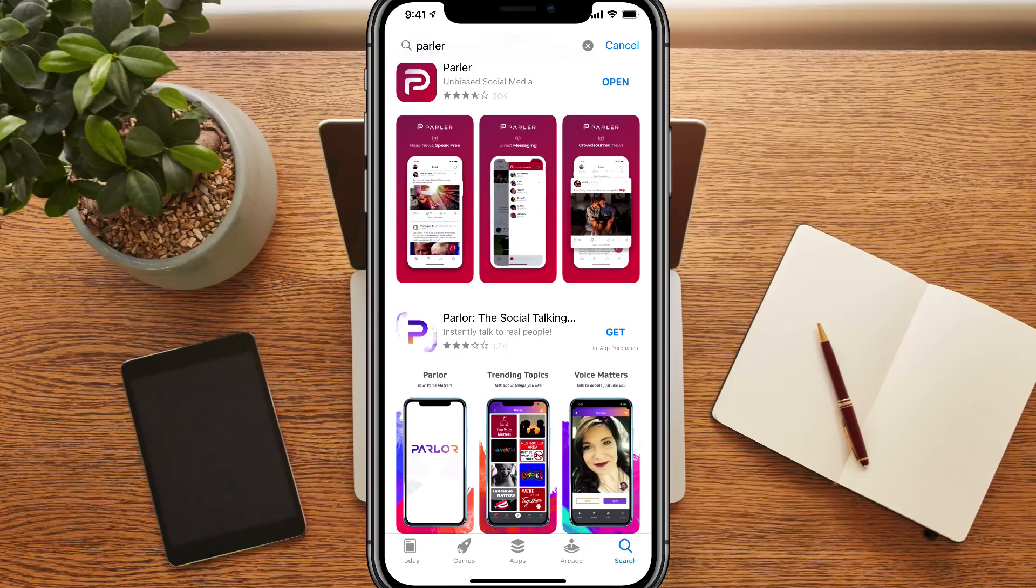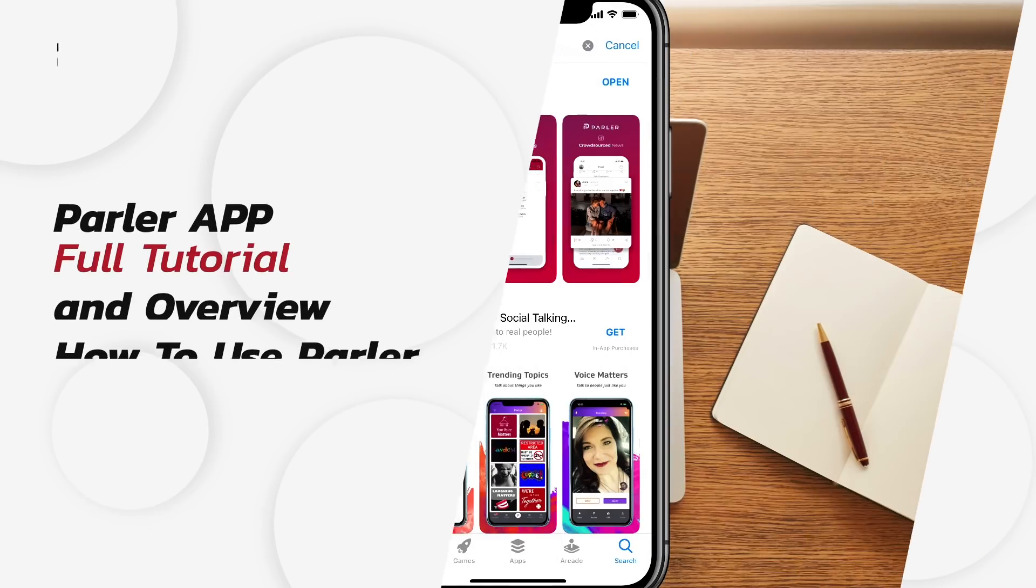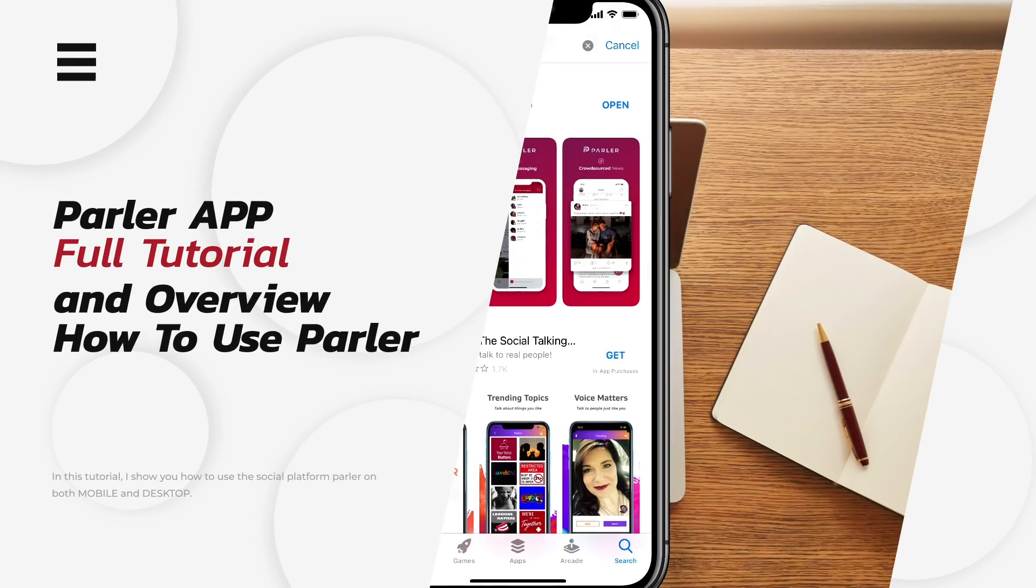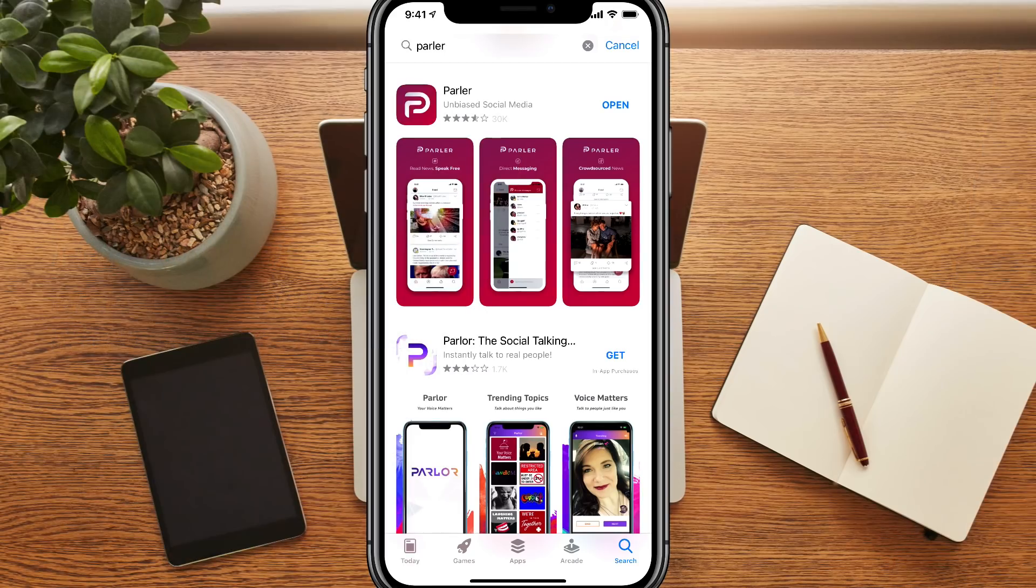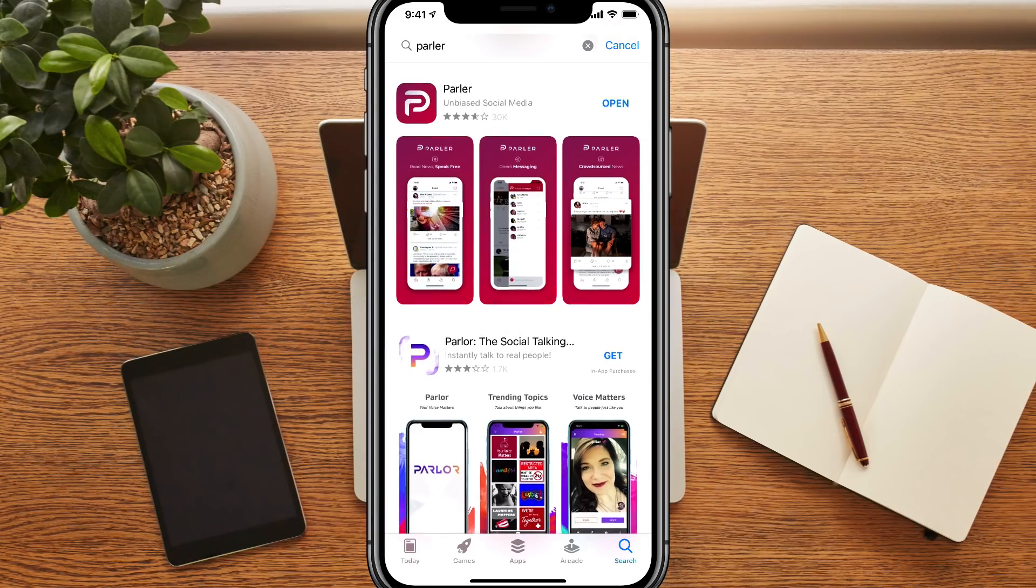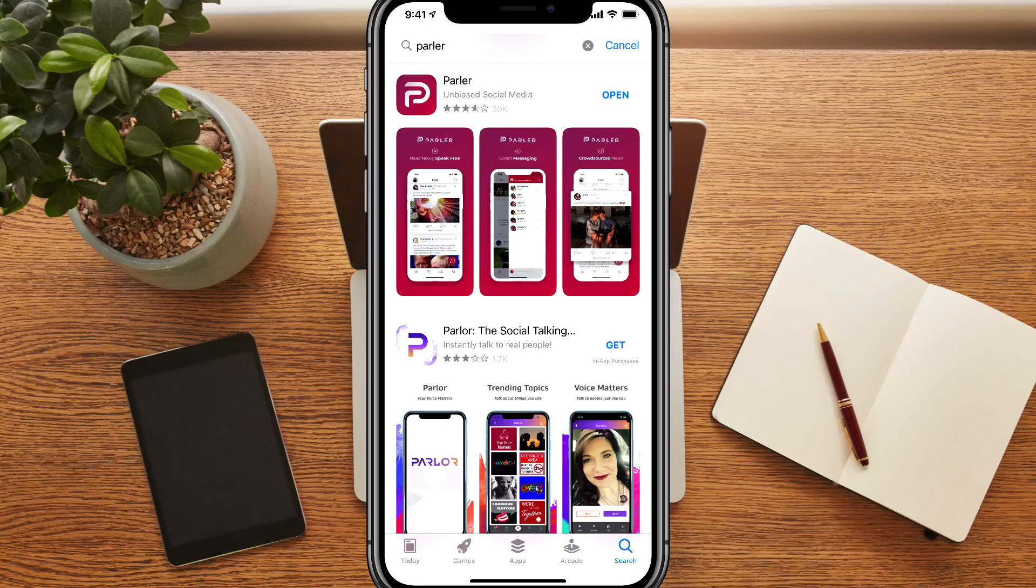Hello everyone, and welcome to this full tutorial and overview on the Parler app. If you don't know what Parler is, it is a social media app. Their tagline or slogan says that they are the unbiased social media. It's kind of a mixture of Twitter, Reddit, Facebook, all mixed into one.